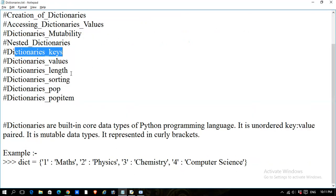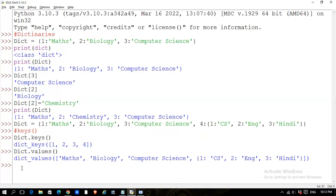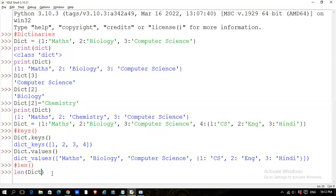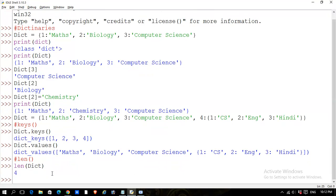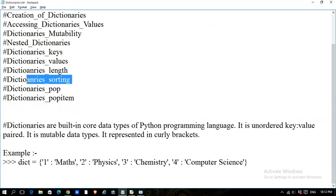Now, how can we get the length of a dictionary? We use the len() function. Write len() and pass your dictionary name inside it, then press Enter. You can see the length is 4, because this dictionary has four key-value pairs.